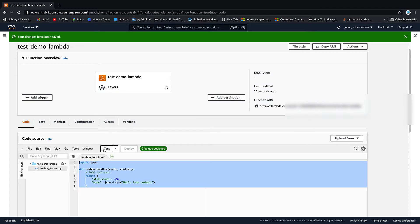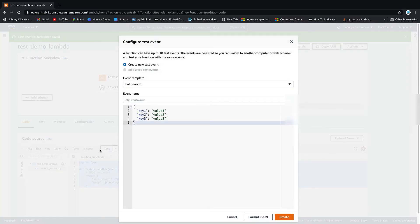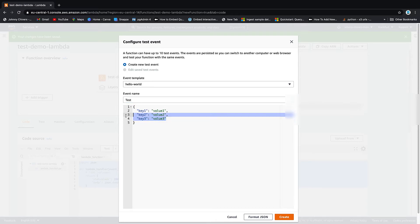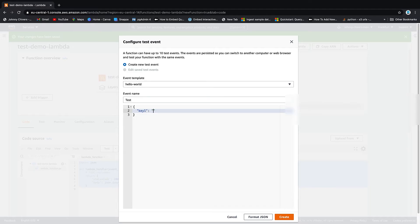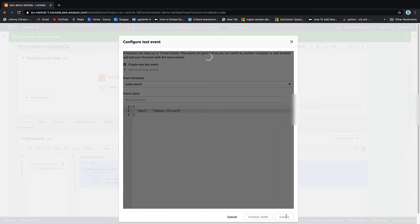So back to code. And the first thing we're going to do is test. So it's going to ask us about this test event. Let's call it test. And while we're here, let's delete these two other values. Let's keep this as key one. And let's enter our names here. So I am Johnny Chivers. And we're going to create.